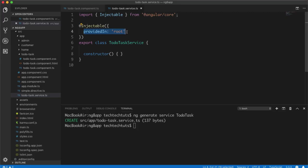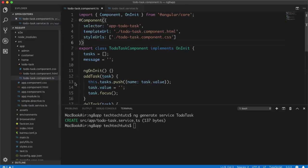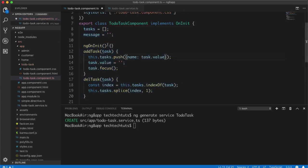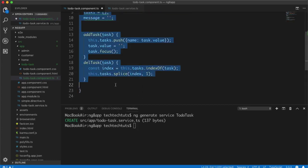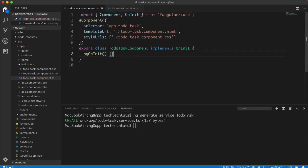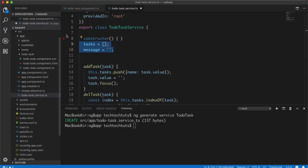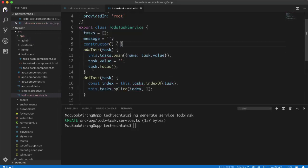Inside the service you can do anything you can do with a component. What I'm going to do is copy the relevant code — we don't need ngOnInit — and paste it inside our service. I'll move all the functions we created, addTask and delTask, from the component into the service. This is now a separate module, 'to-do-task.service', and we can inject this service anywhere in any component to achieve different results based on those functions.